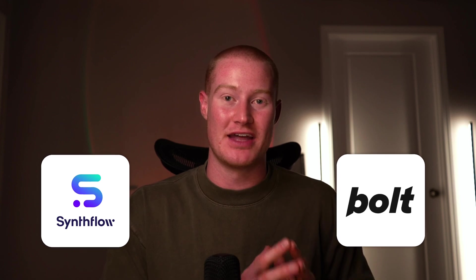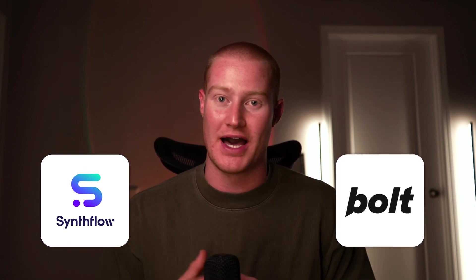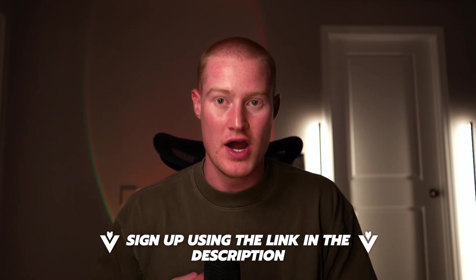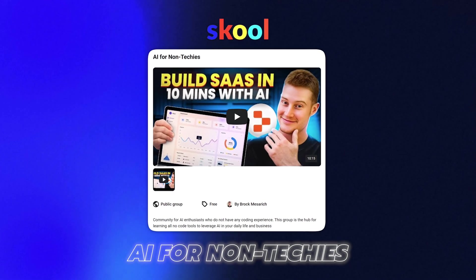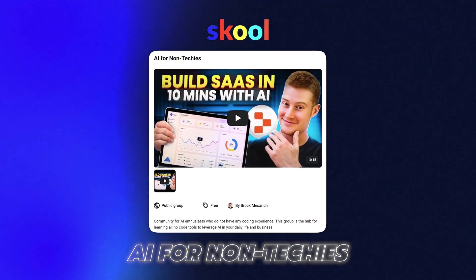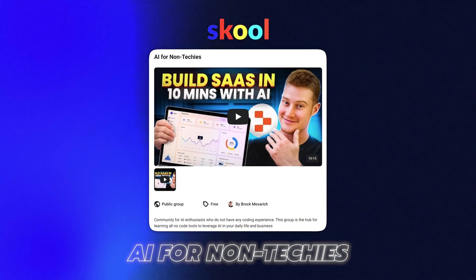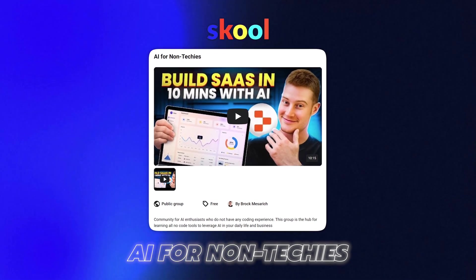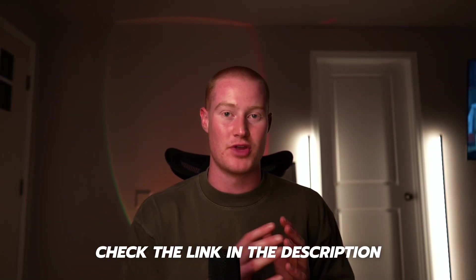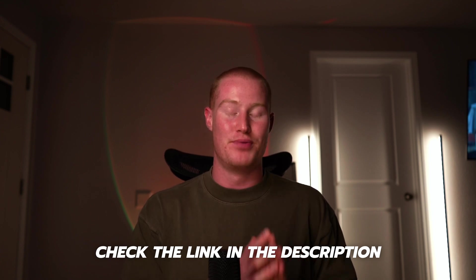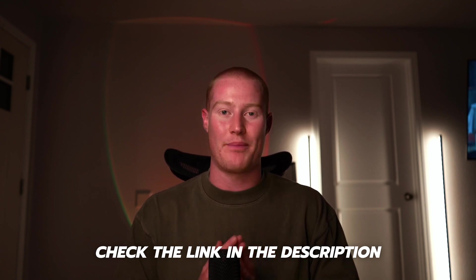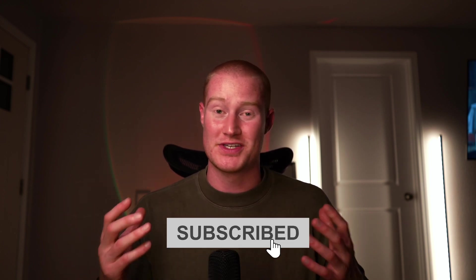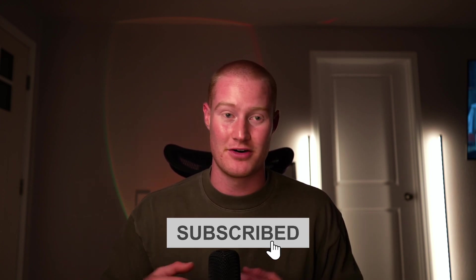So if you guys want to replicate this exact process I use, make sure to sign up with Bolt.new and sign up with Sendflow. Sendflow makes it extremely easy to access a ChatGPT advanced voice mode without having to figure out the API connections yourself. So make sure to sign up. There's a link for both of those below. If you want to join a school community with AI for non-technical people, make sure to join that as well. I have that in the description. I'm not a technical person. I'm not a coder. But I'm building really cool applications with zero coding just by using natural language. So if that sounds good to you, make sure to join that as well as subscribe to the YouTube channel. I'll see you guys in the next video.